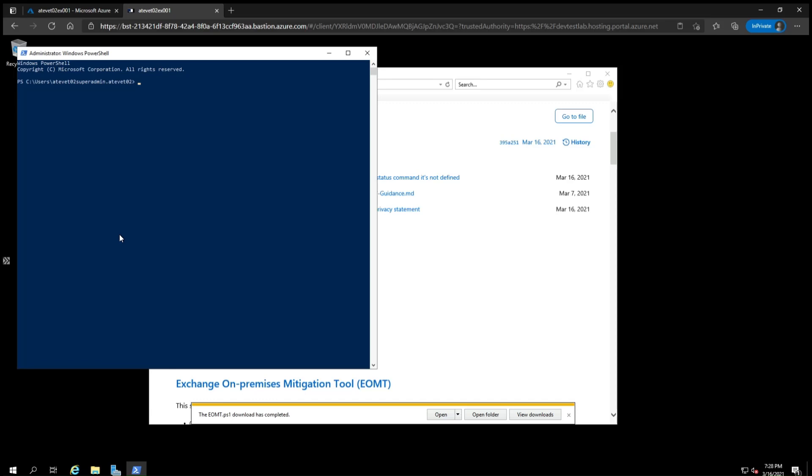Now we need to change the directory into the Downloads folder. Type CD Downloads and press Enter. Next, list the contents of the directory with the dir command, and you can see eomt.ps1 listed there.